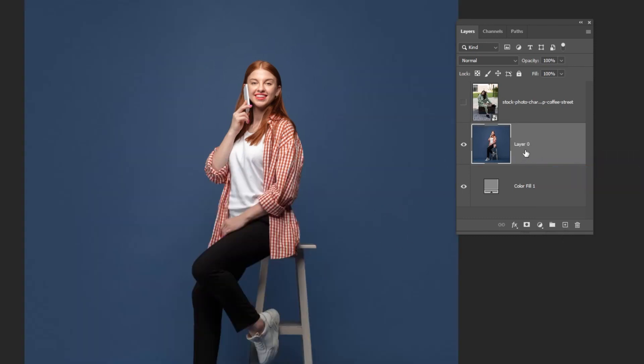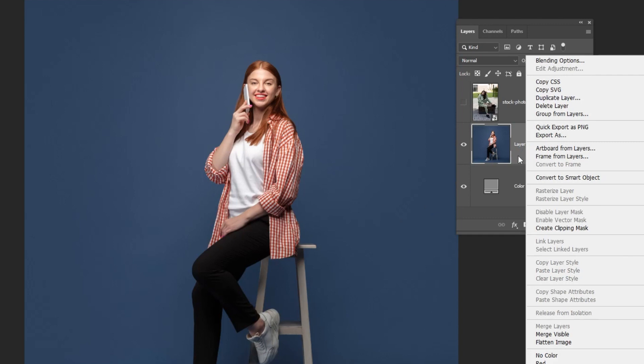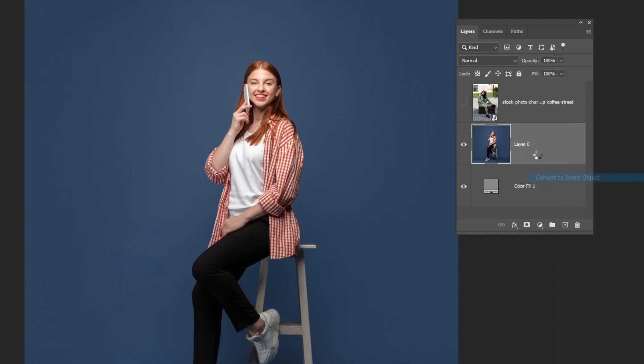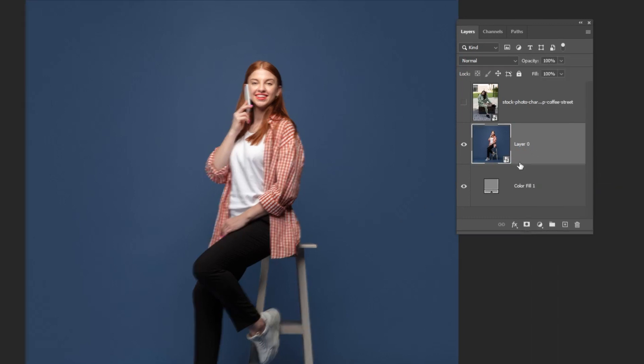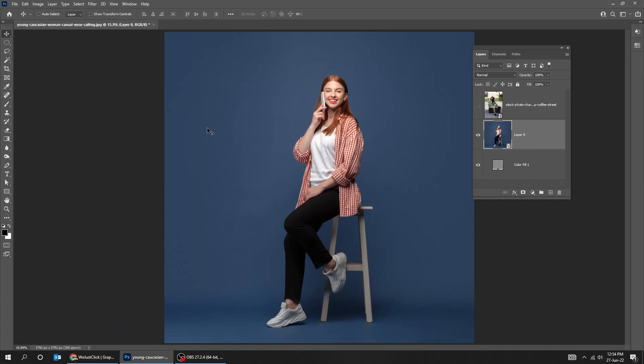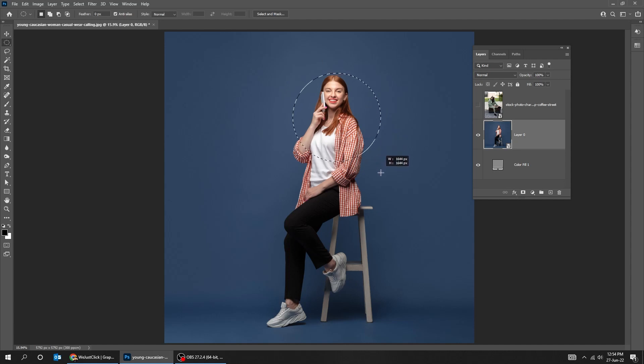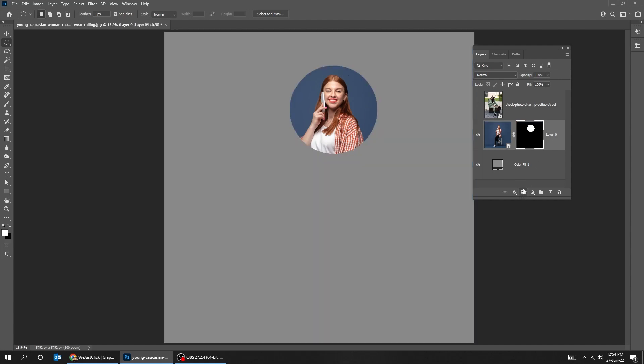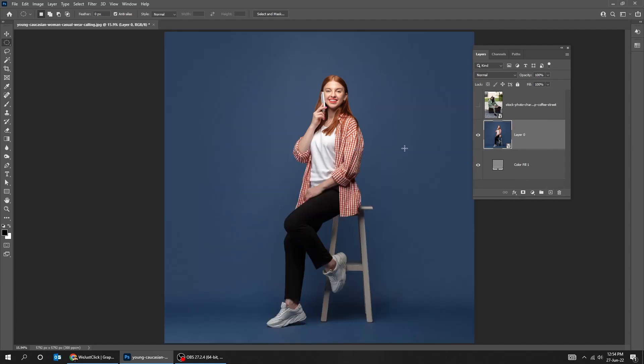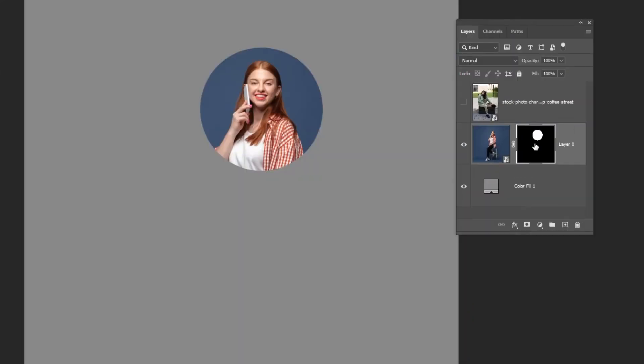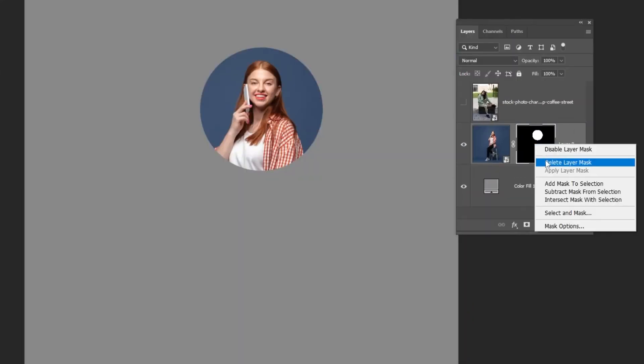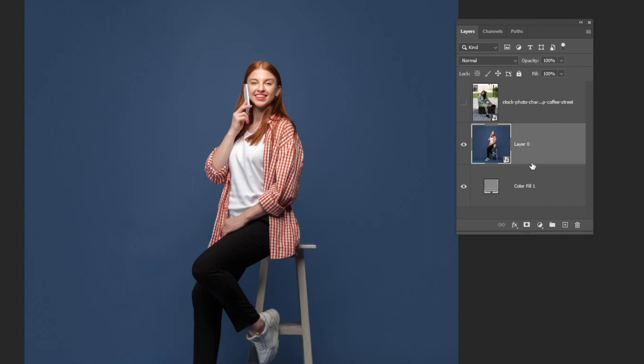We should convert our image to smart object. Right click and convert your image to smart object. Now if we add a layer mask like we did before, and then deleted the mask, the image will stay intact since it is a smart object.